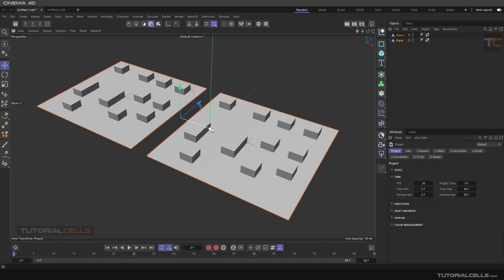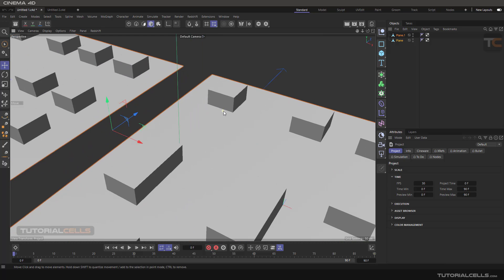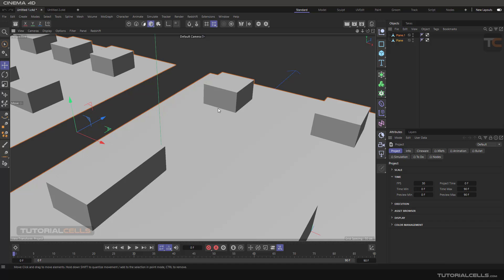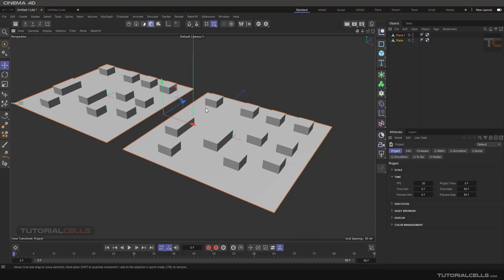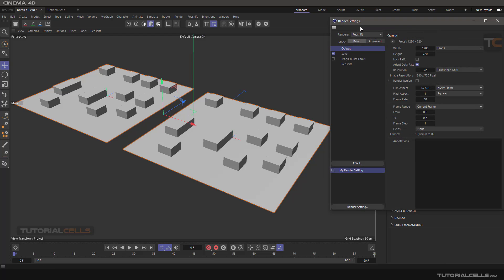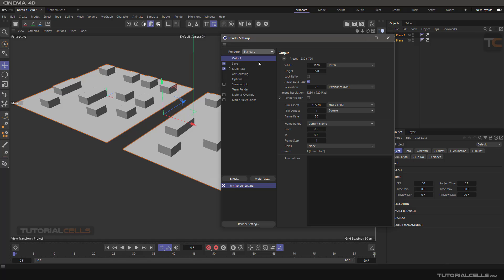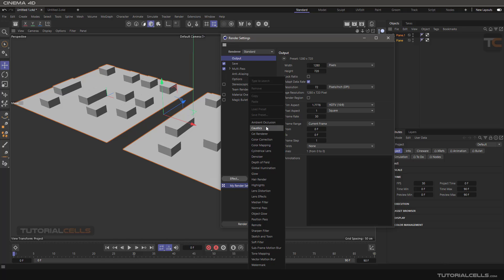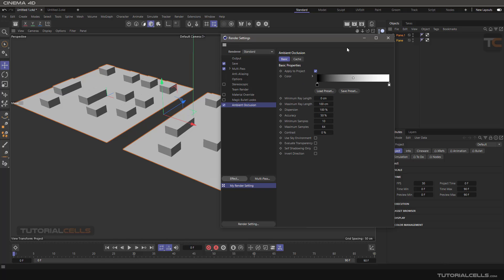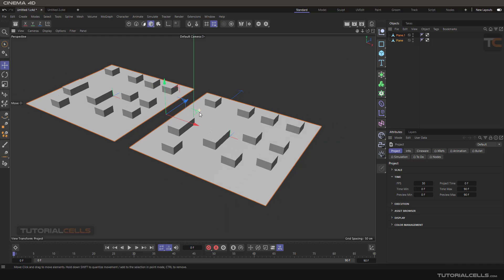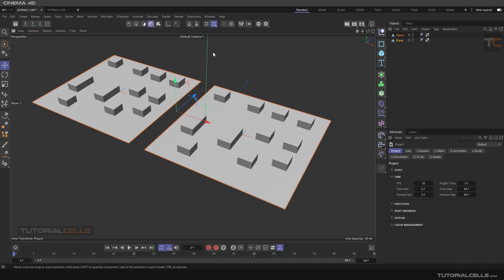Another interesting shader in Cinema 4D is ambient occlusion. Ambient occlusion creates a little shadow in the intersection of objects and at the corners. We have two types of ambient occlusion. If you go to the render settings, make sure you are on standard because we are explaining a standard material. In a standard material, under effects, we have an ambient occlusion. This ambient occlusion is applied to the entire Cinema 4D scene.